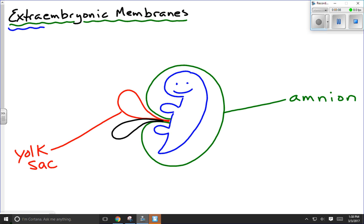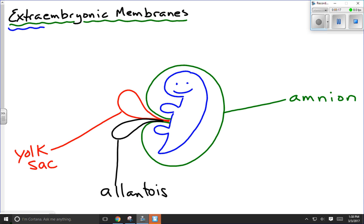Another structure I've drawn here is the allantois. At this point it just looks like a sac, indistinguishable from the yolk sac in the diagram. But it's going to grow into the umbilical cord and the blood vessels that lead to and from the placenta.